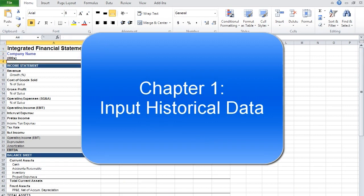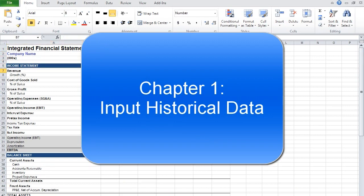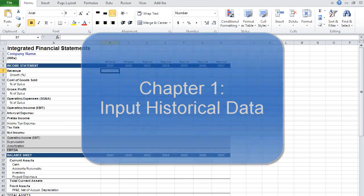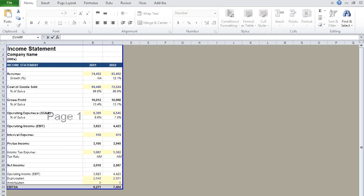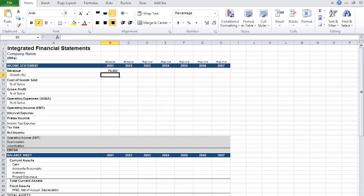The first step in building a financial model is to input the historical data. To do that, go to the cell you would like to fill, hit the equal key, and then using the control and page up keys, tab over to the income statement, select the corresponding cell, and hit enter. What that does is put the formula equals income statement B7 in the cell for your first year of revenue.